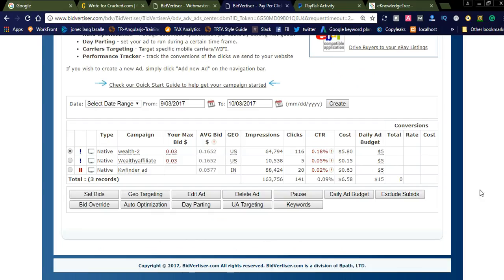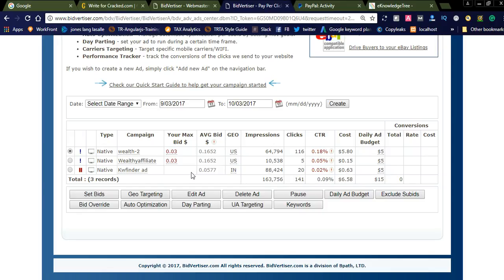You can see I promoted some of my affiliate networks — nearly 163,000 impressions and 141 clicks. The cost of the campaign is simply around $6 to $7, and you get 141 clicks for a particular affiliate network. You can simply promote the Bidvertiser affiliate link within Bidvertiser at a cheap rate like $0.03 per click. It is a targeted advertisement network using pay-per-click.